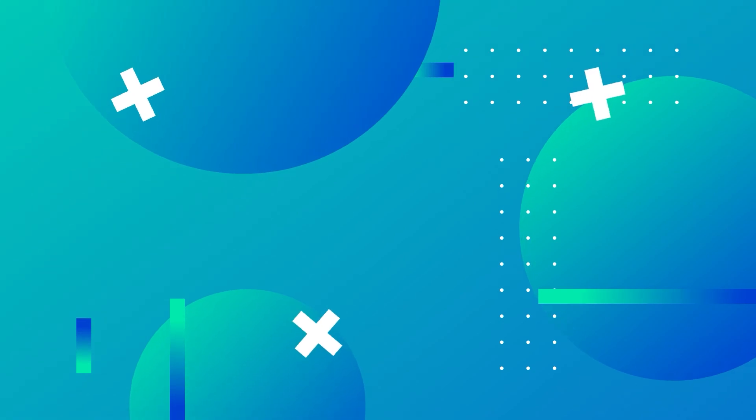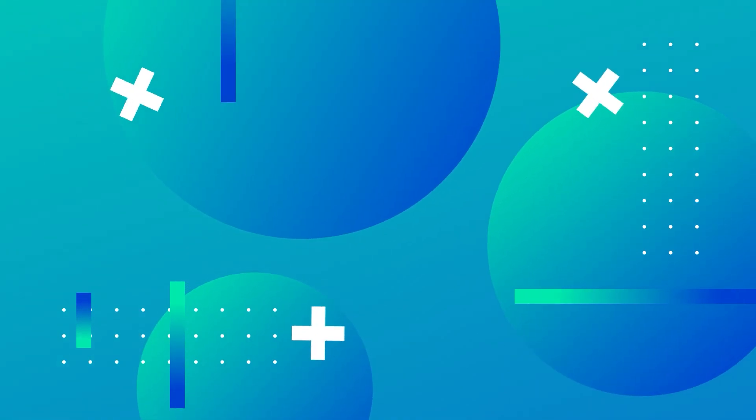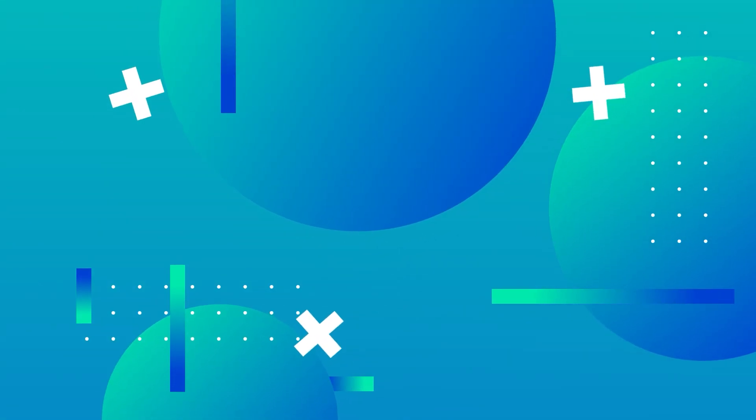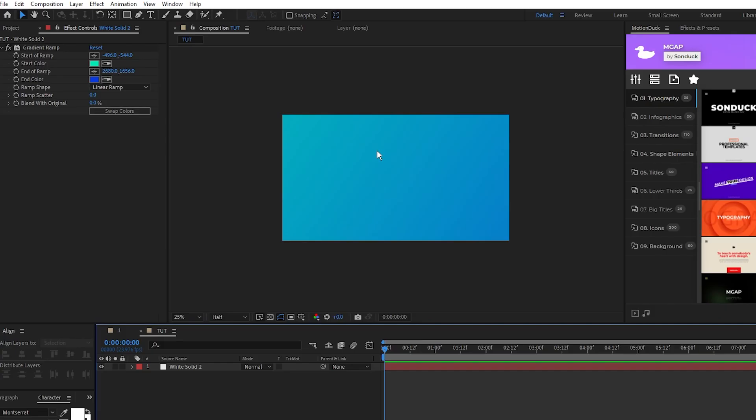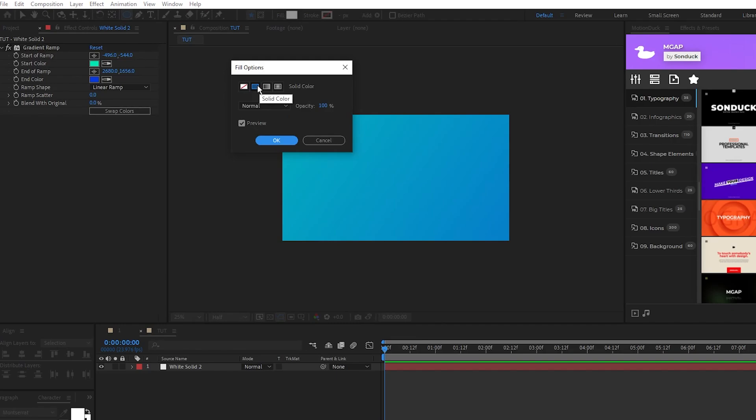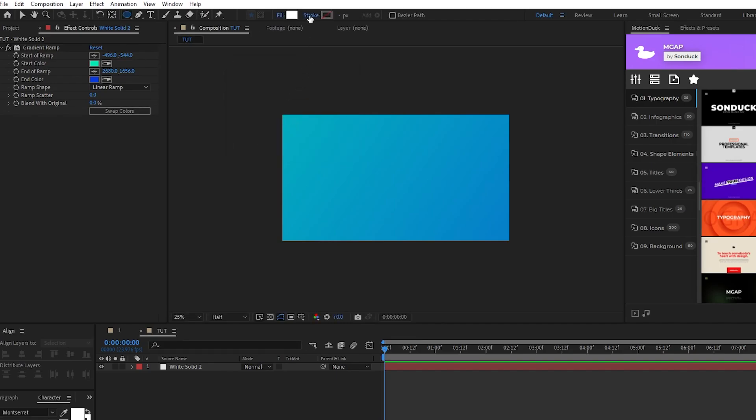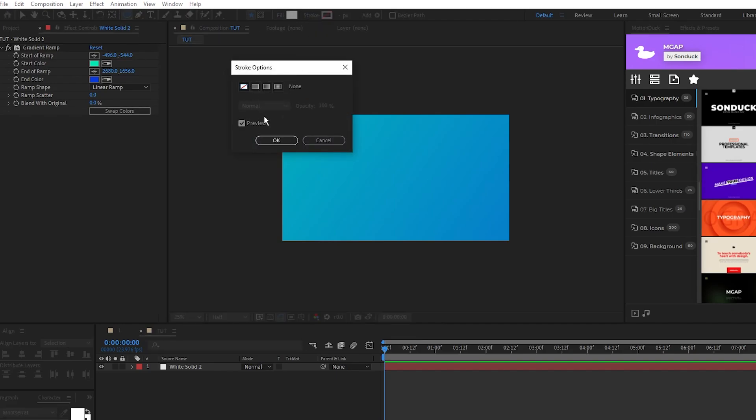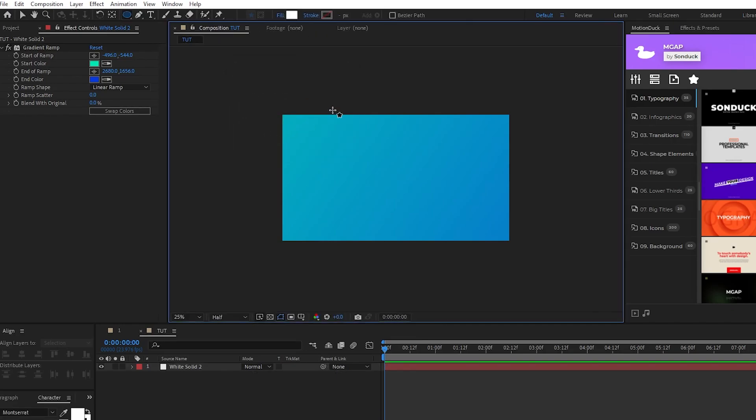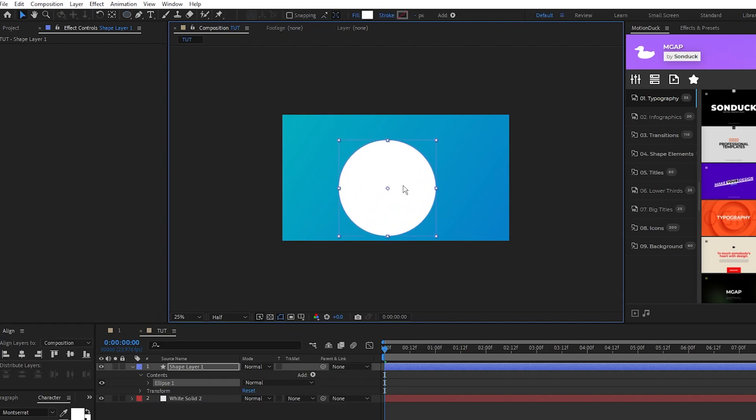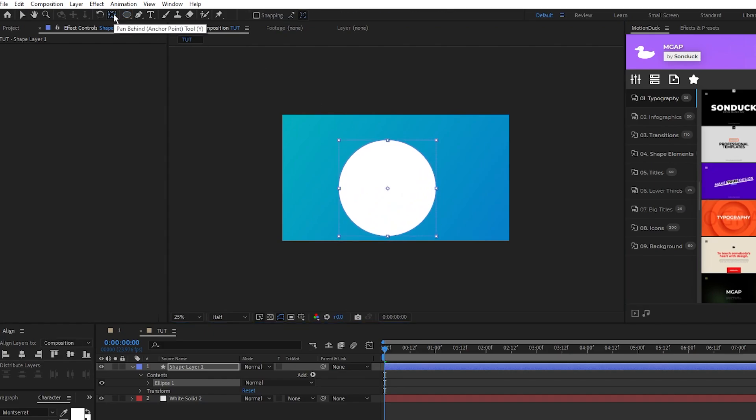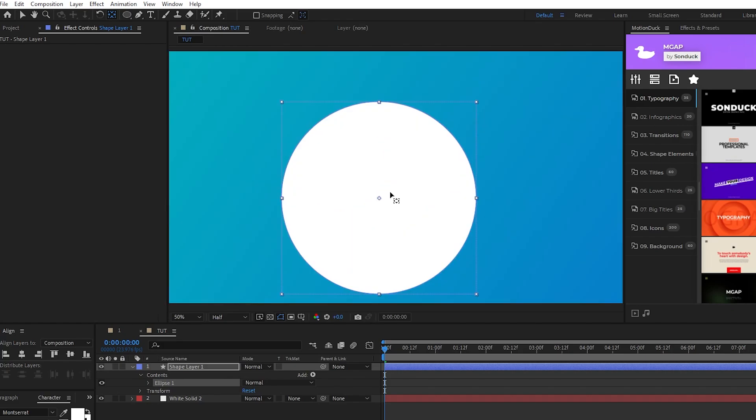Next, we're going to set up the different shapes in our composition and apply our color palette to them. The first shapes we'll create are just some basic large circles. So select the ellipse tool, make sure fill is set to solid color, stroke is set to none, then hold shift and click and drag to create a nice and big circle shape layer. Hold down the Ctrl key and double click the pan behind tool to center the anchor point of the circle.